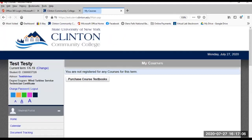My Courses. This is where you may receive information from faculty related to your courses. It will vary based on how much information faculty have posted in this section. You are encouraged to communicate with each of your instructors for any clarification.